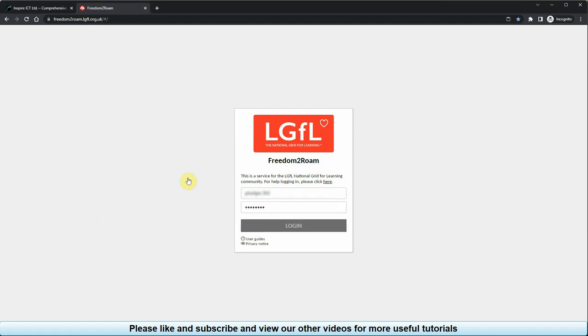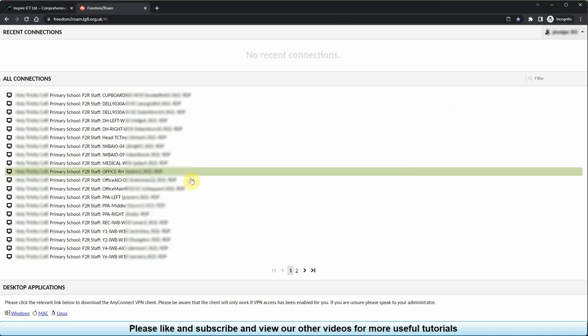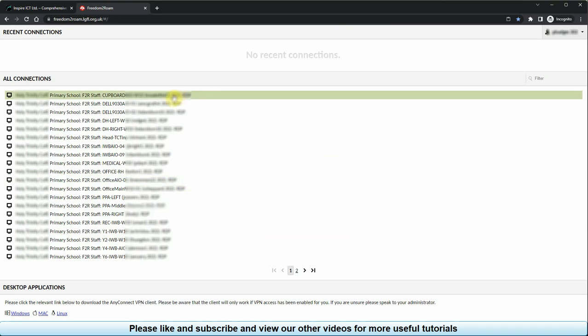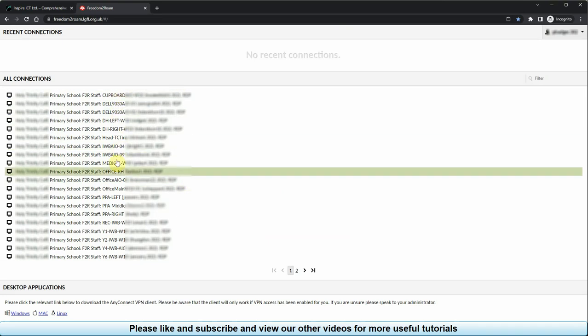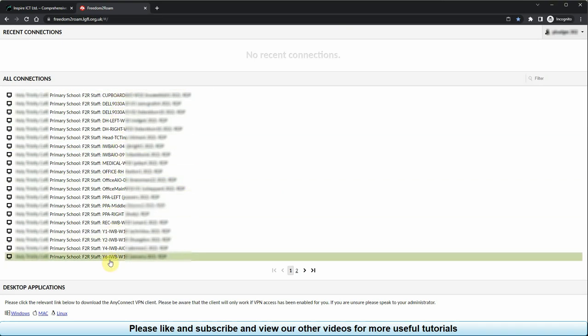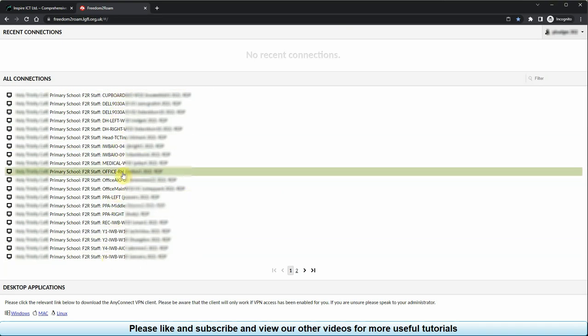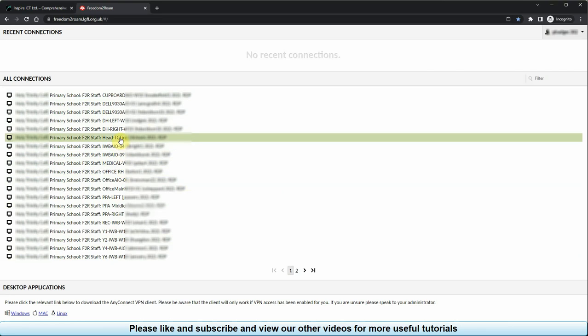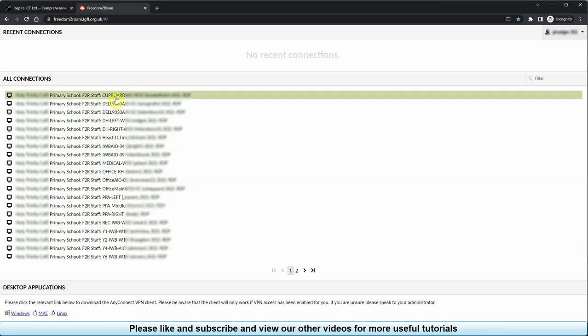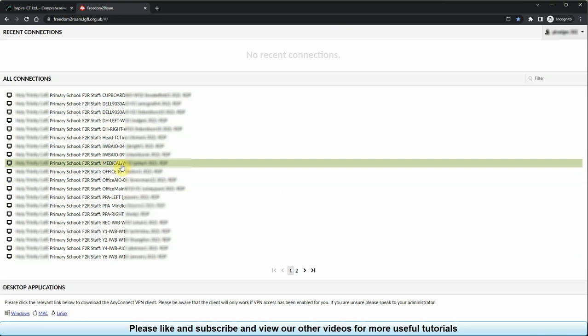Once logged in, you will be presented with a page similar to this one with a list of computer names. As these computers can only be logged in by one user at a time, we usually add the user's name at the end of each line in brackets to show you which computer you should log on to.